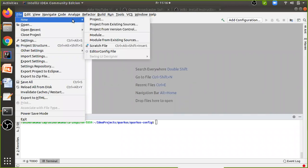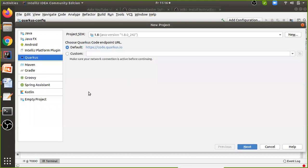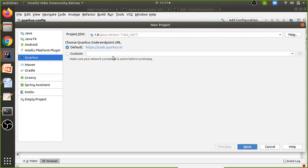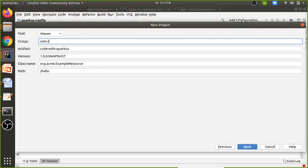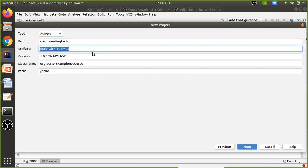Now let's go to IntelliJ and write a simple application. Go to File > New > Project. Here you will find different options: Java, Maven, Gradle, Spring Boot, Kotlin, and since I installed the plugin, Quarkus as well. The Quarkus plugin internally uses code.quarkus.io, but if you have your own project creation server you can use the custom option. I'll go with the default and click Next. Enter your Group ID — I'll use com.trending.tech.